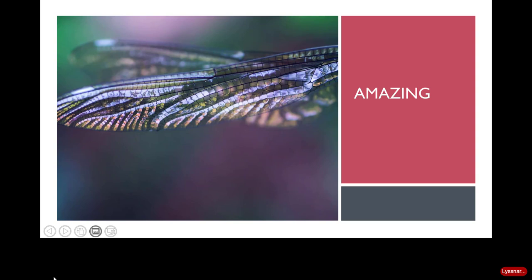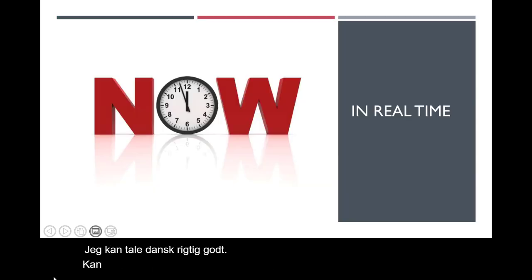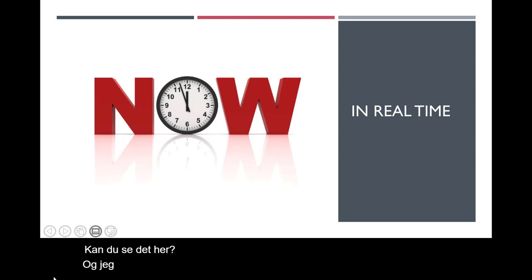Hello everybody! I can speak Danish really really good. Can you see this? And I can speak Danish in real time too.